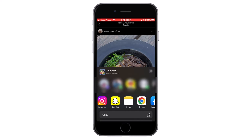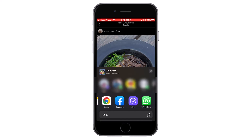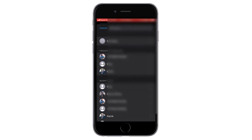Tap on share and you can see something like this. On the third row, search for the WhatsApp application and tap on WhatsApp.